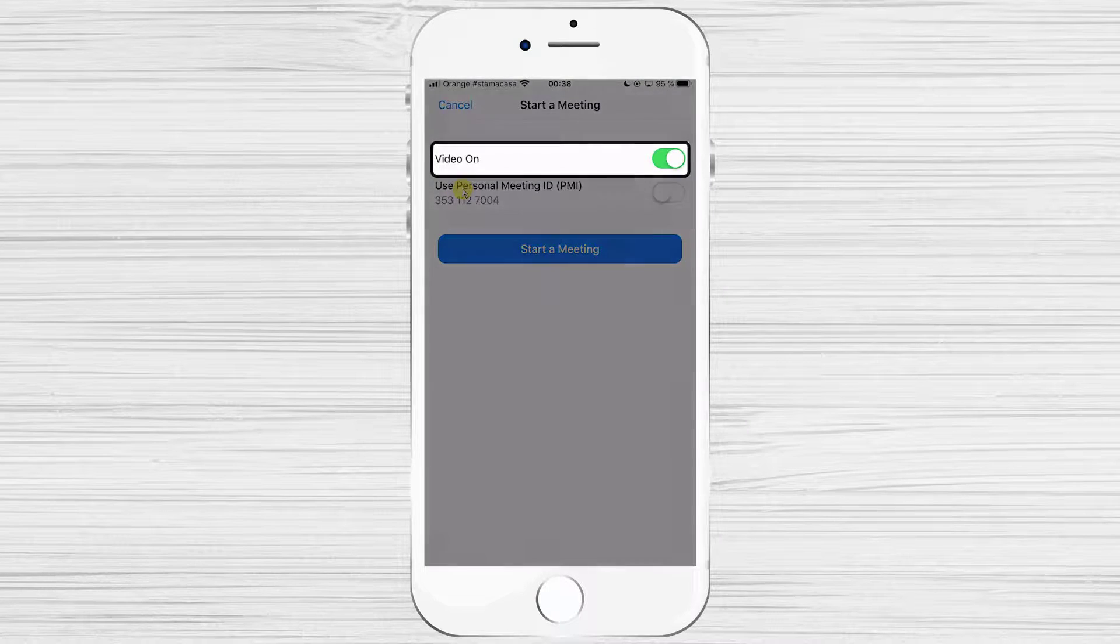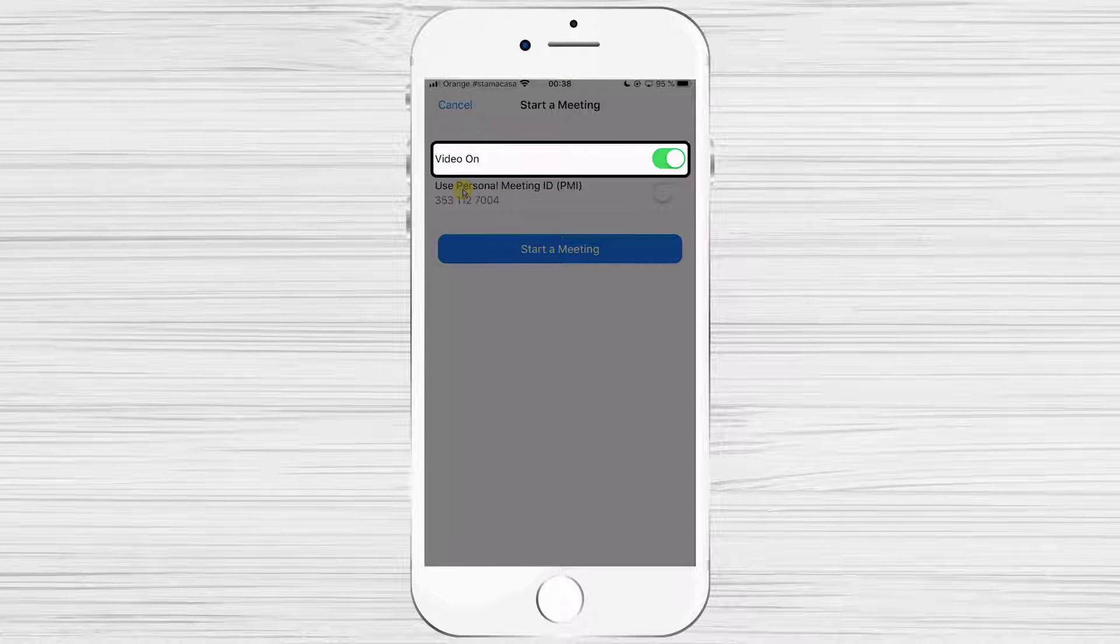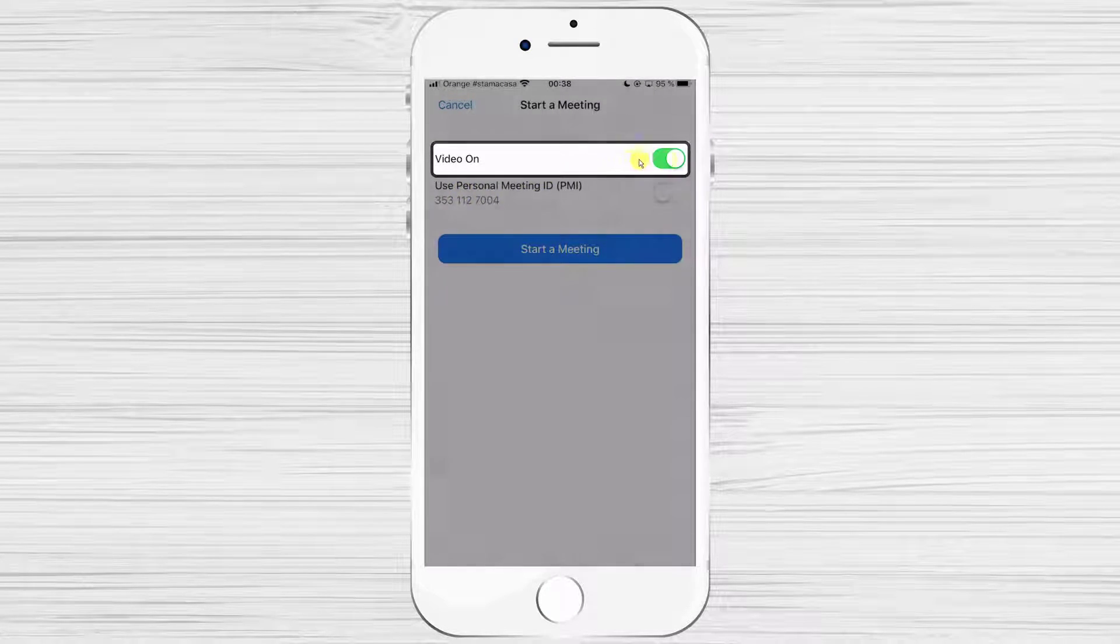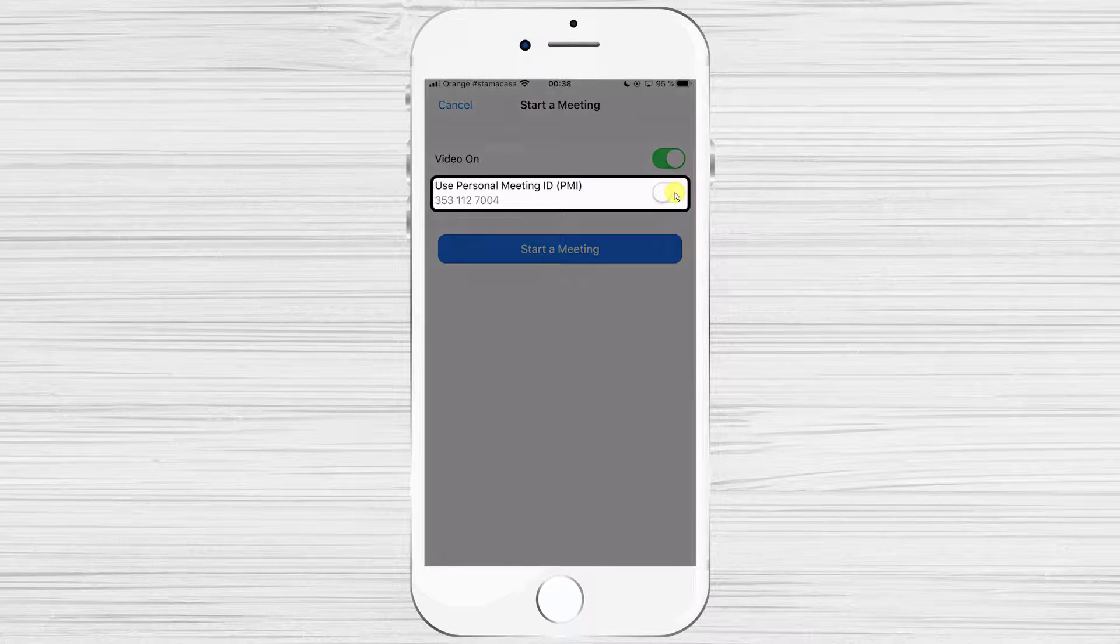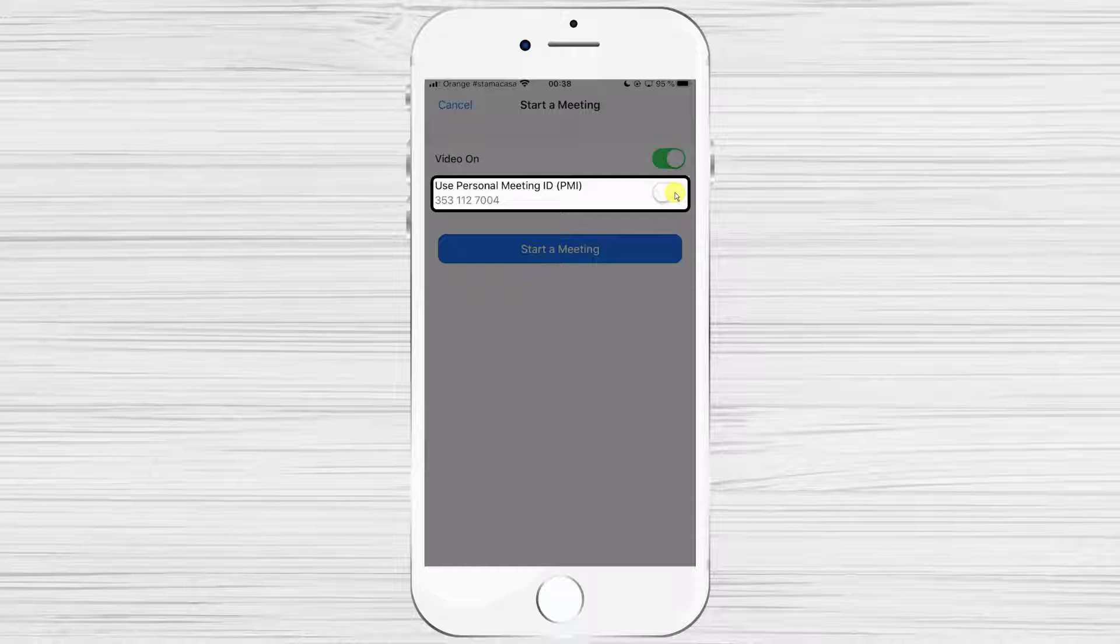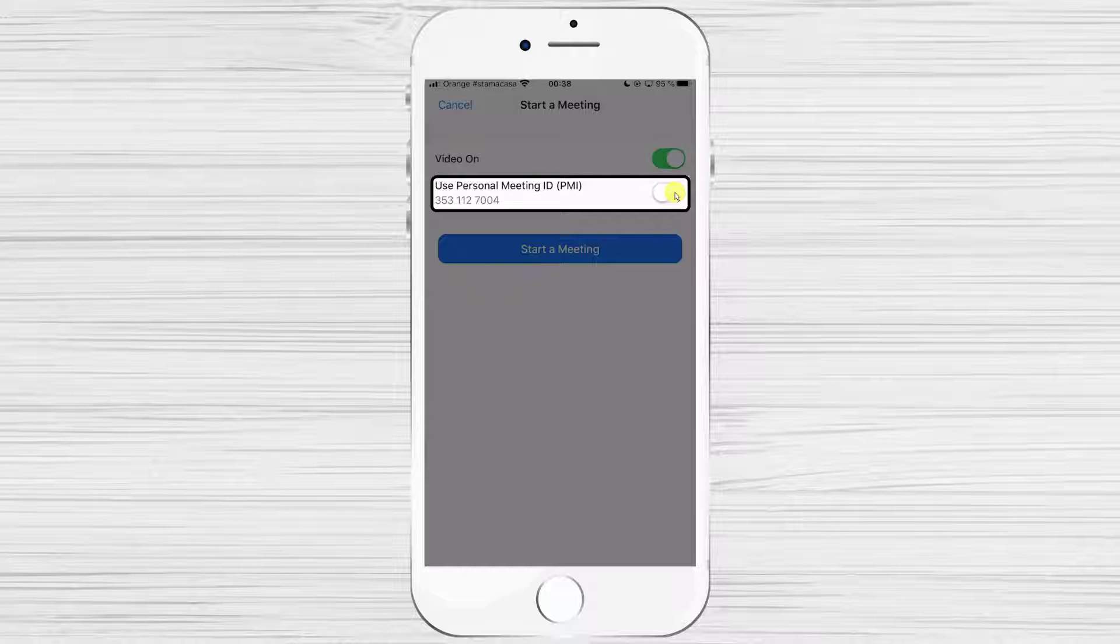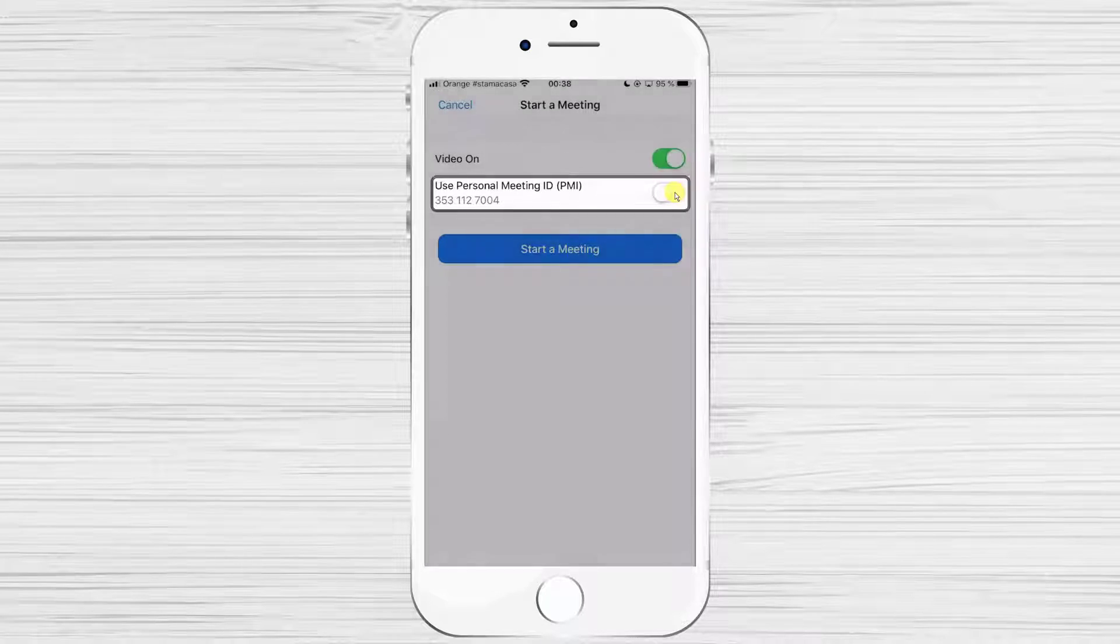Here you can set up the meeting to be with video or not. For the ID, you can use your personal ID or just generate one. If you leave this option unchecked, then every time you will get a different ID for your meeting.